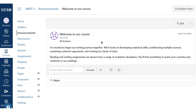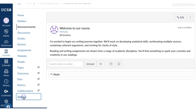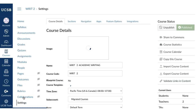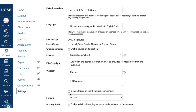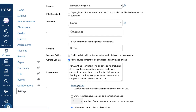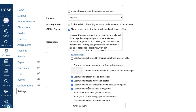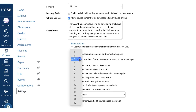If you always want to have the most recent announcements on your homepage, you can do this via Settings. Scroll to the bottom, then More Options, and select how many recent announcements you'd like students to see. Three is the default.